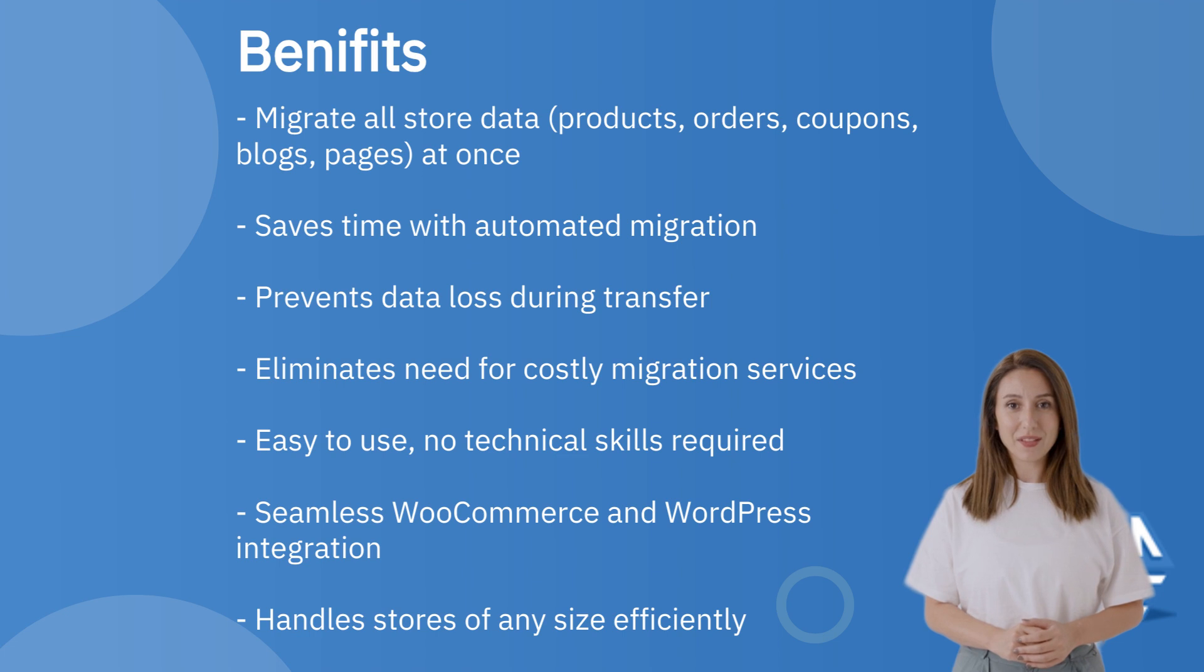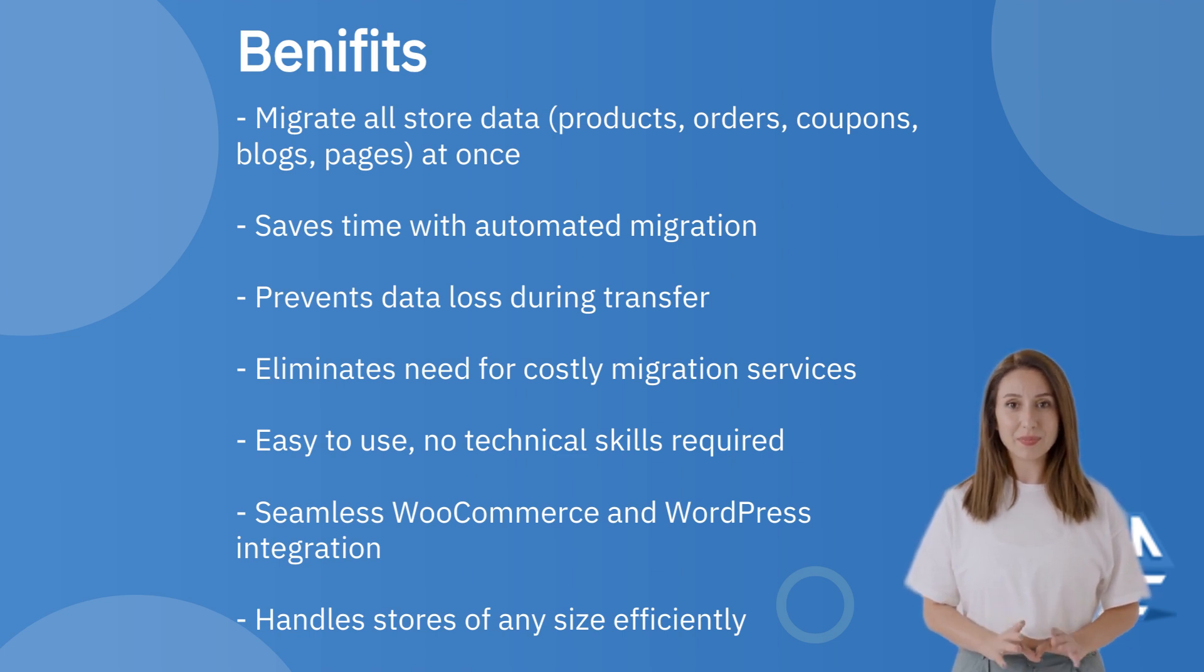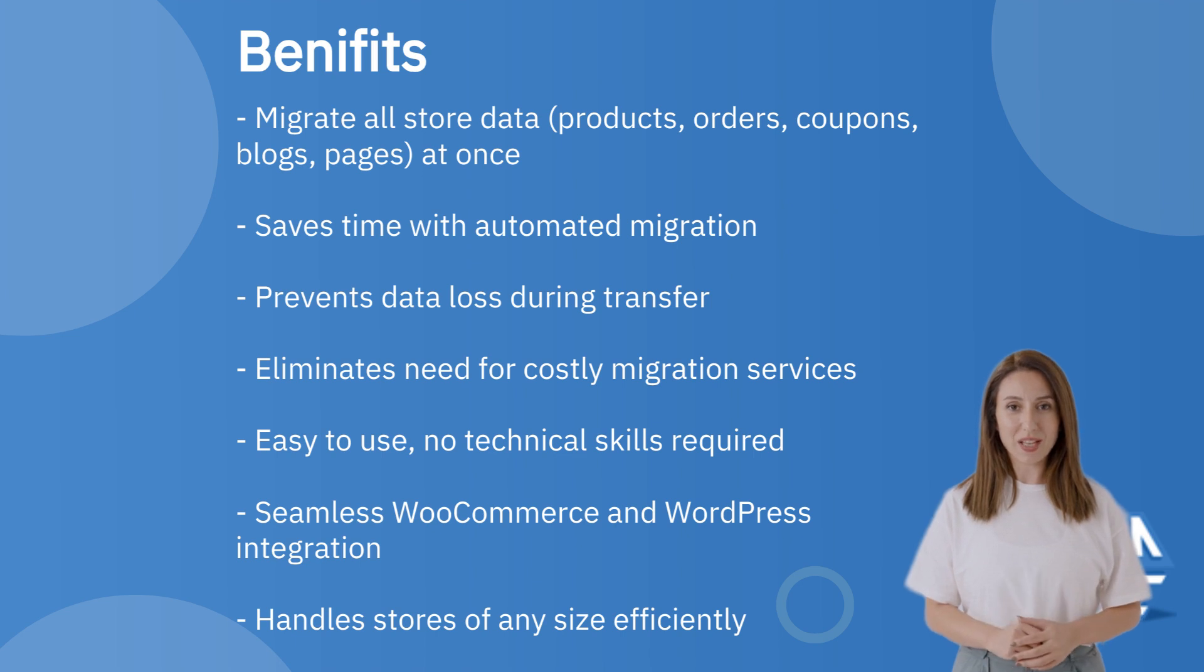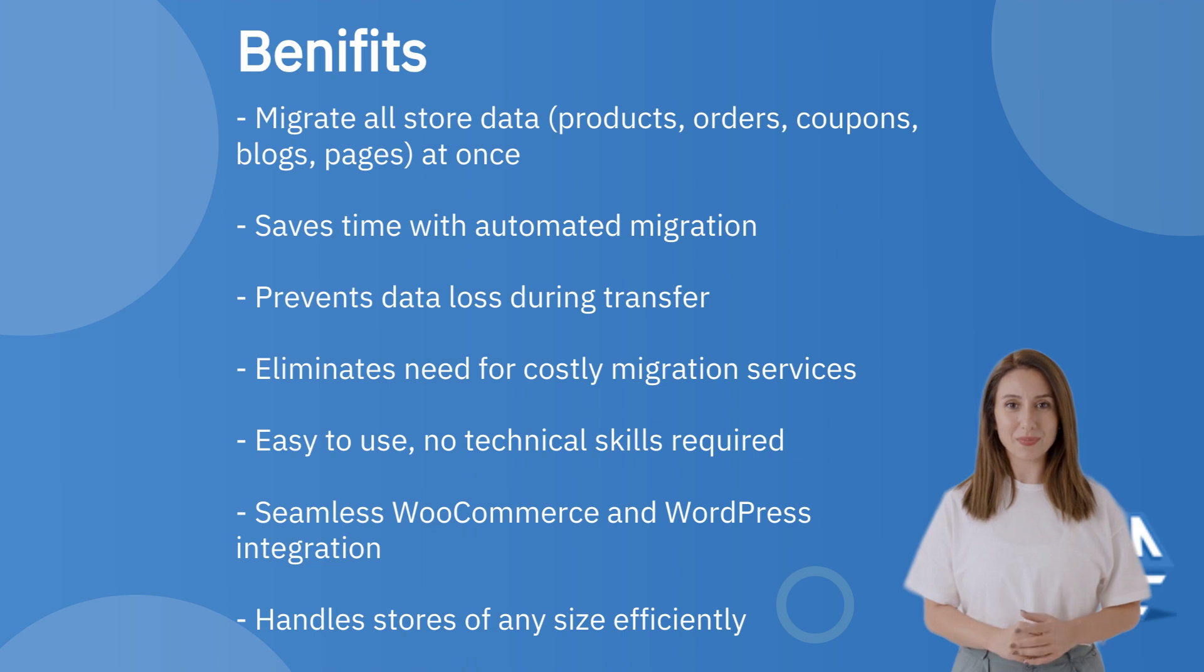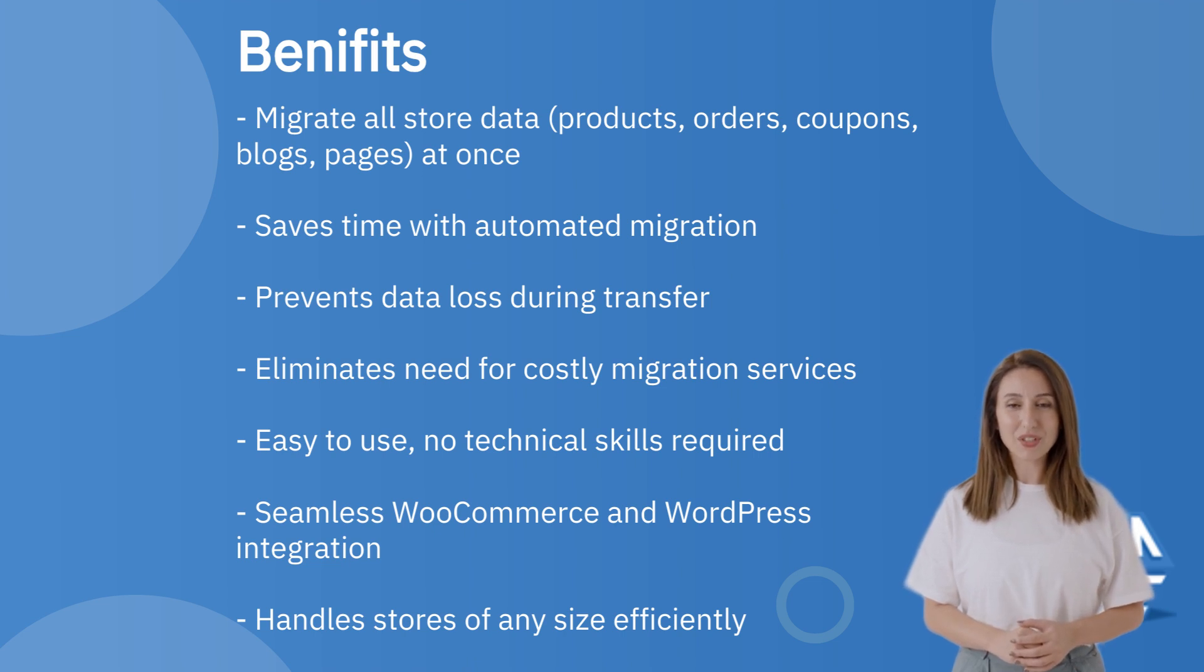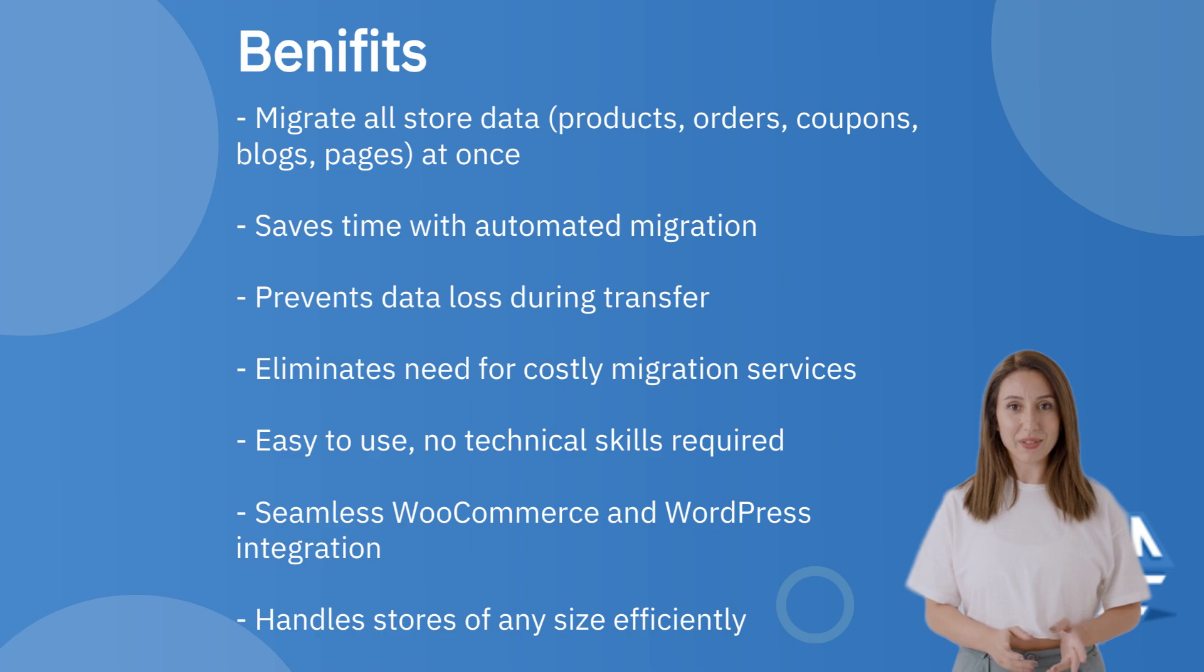Saves time with automated migration. Prevents data loss during transfer. Eliminates need for costly migration services. Easy to use, no technical skills required. Seamless WooCommerce and WordPress integration. Handles stores of any size efficiently.